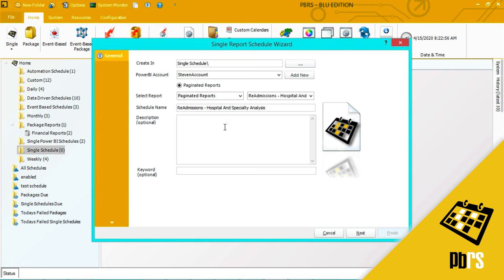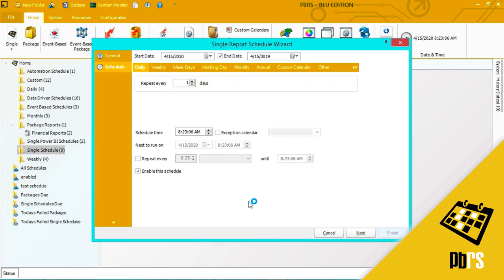If you want to enter a description you may do so. If you want to use keywords which can be used for searching different reports, you can enter those here. Click next to save.